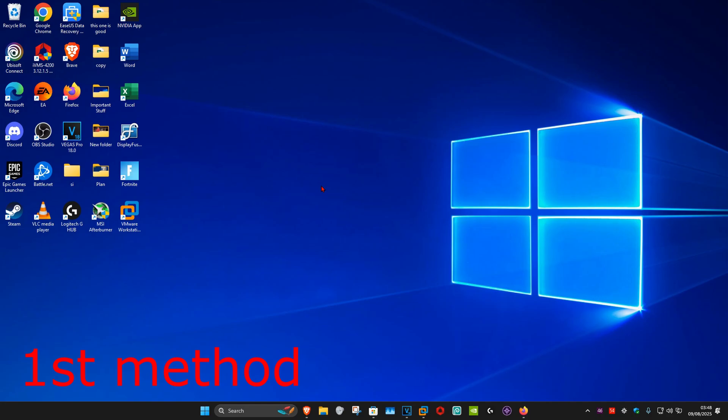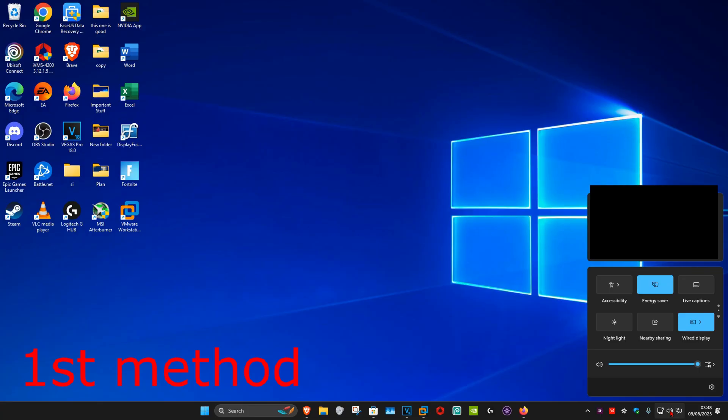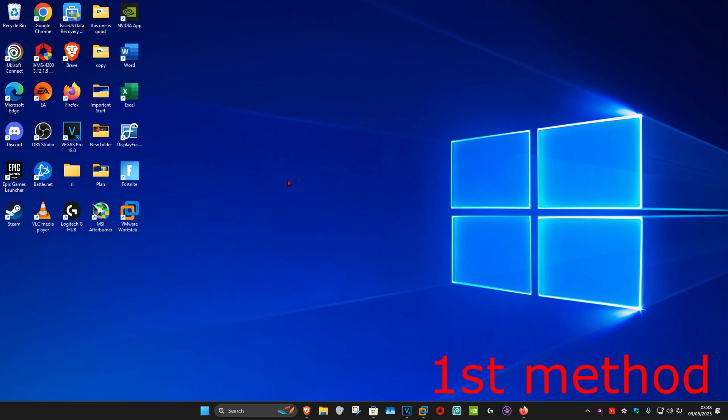So guys, for the first method, in the bottom right of our taskbar you want to click on the speaker icon. Now you want to click on selected sound output. Make sure that you have your correct output device selected.